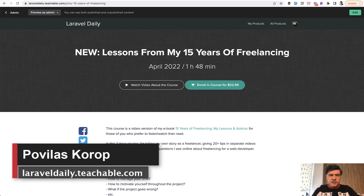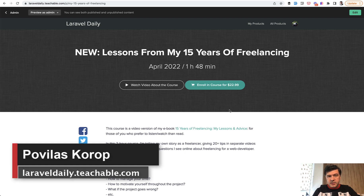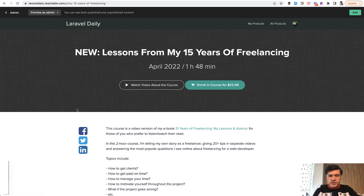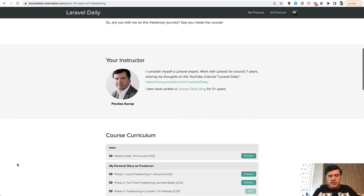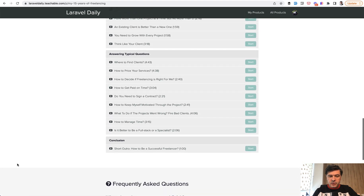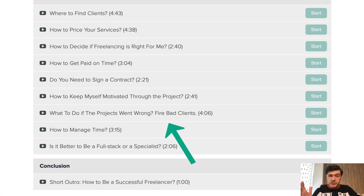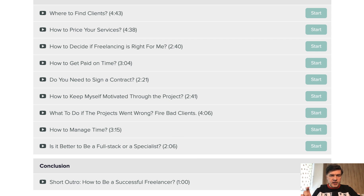Hello guys! Today you will see video number three of my mini-series of five videos about freelancing, an excerpt from my course about my 15 years of freelancing. The topic of today is what to do if the project goes wrong. It's a pretty common scenario especially in freelancing, where the client and the freelancer don't have a strong relationship yet and there is quite a big possibility of conflict.